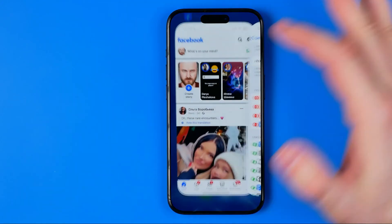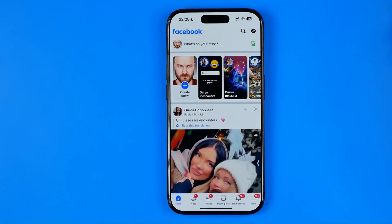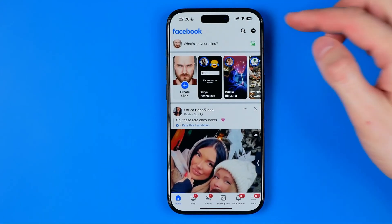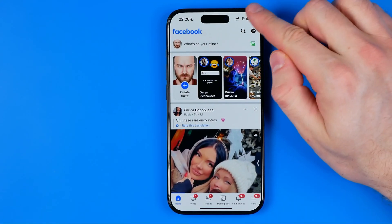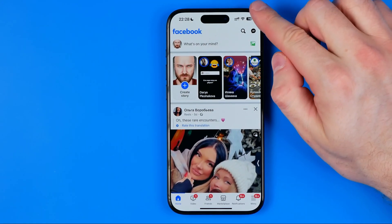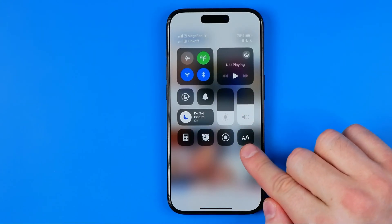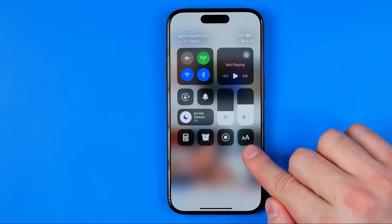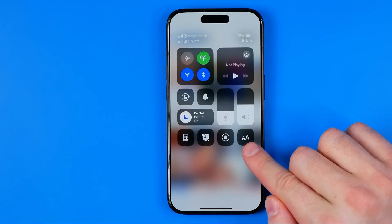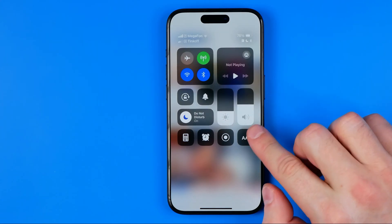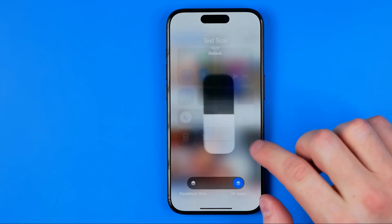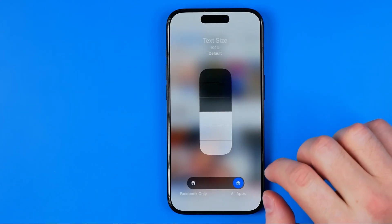After that we need to open up the Facebook app. Swipe down from the top right corner to bring up the Control Center. Here we can easily find the Text Size shortcut and tap on it.